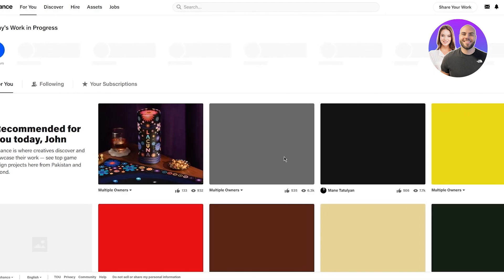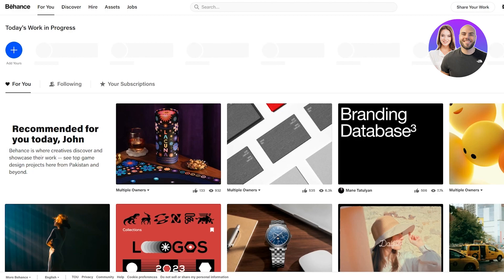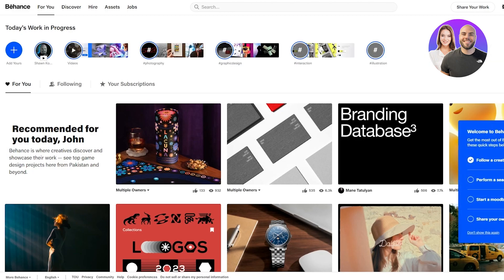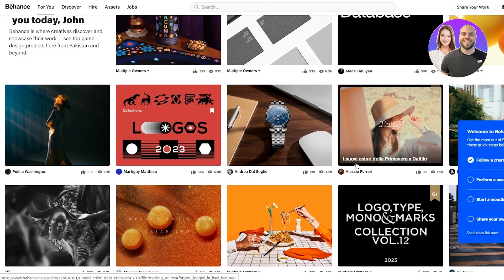So here we are, Behance.net, recommended for you today. This is your basic Behance dashboard with your basic For You.